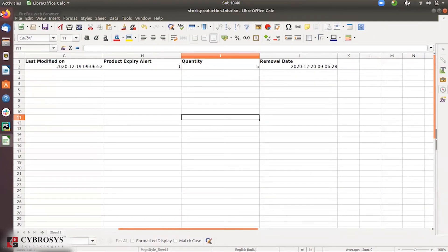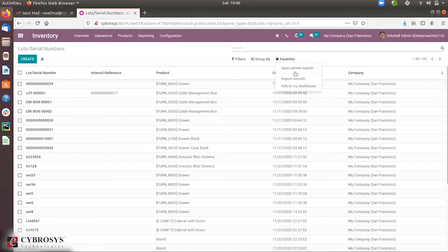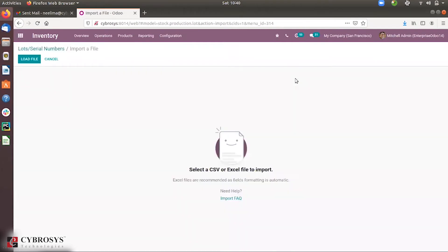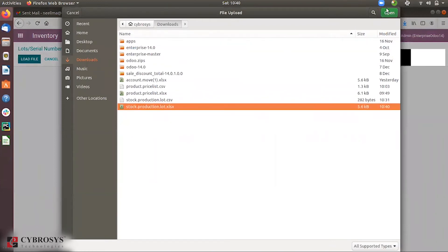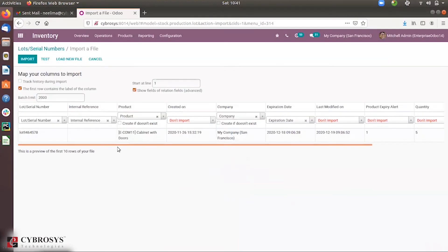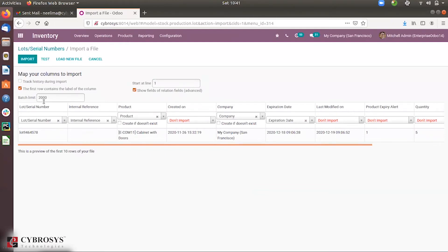Let's import this file. Go to Favorites and you can find the option to import records. Click on that and you can load a CSV or Excel file. It is recommended to use an Excel file because field formatting will not be applied automatically with CSV. Let's load the file.